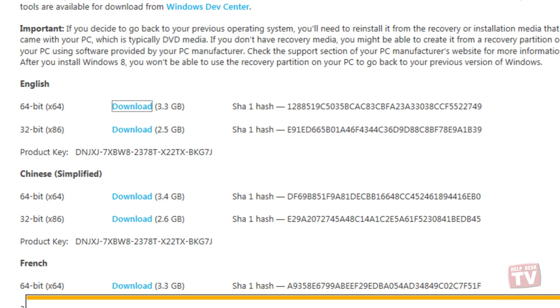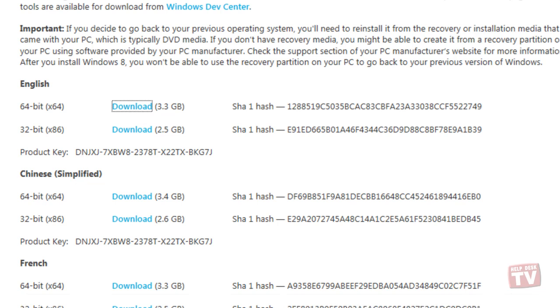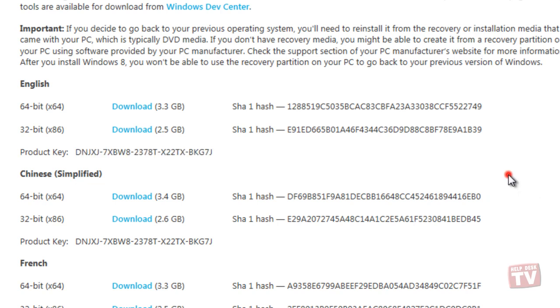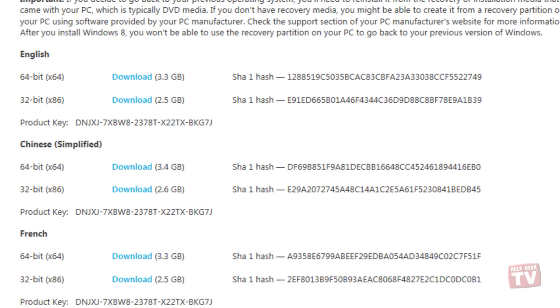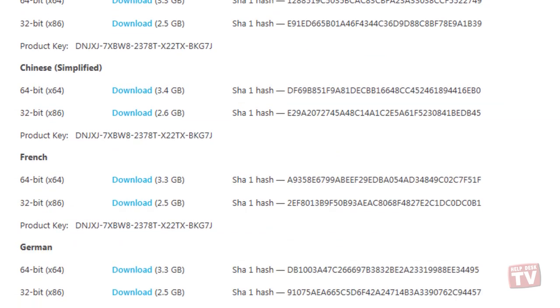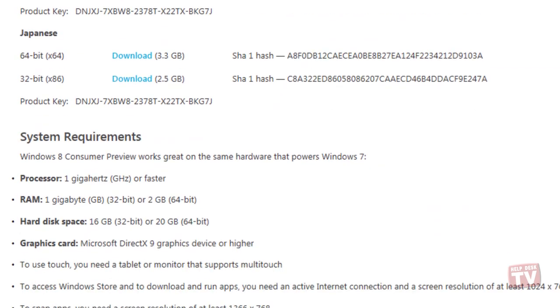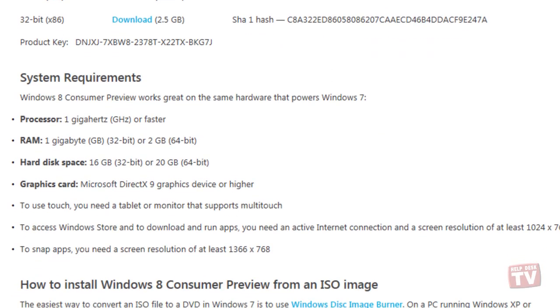While you are waiting for the ISO to finish downloading, make sure to write down the Product Key as you will need it for later. Also, why don't you take the time to scroll down the page even further and make sure your computer meets the minimum system requirements for Windows 8 Consumer Preview.